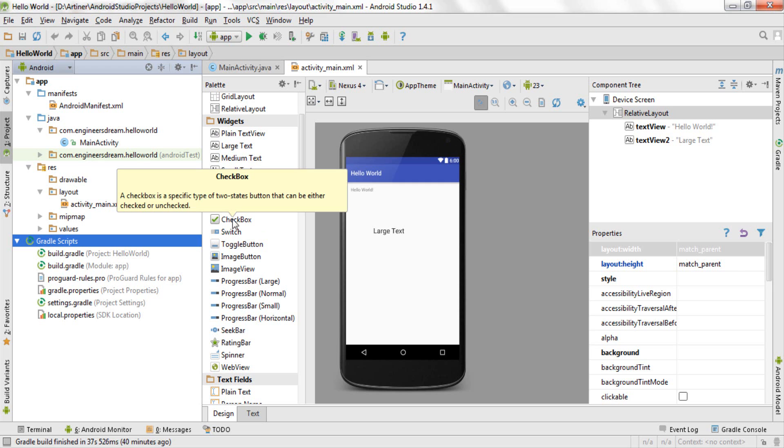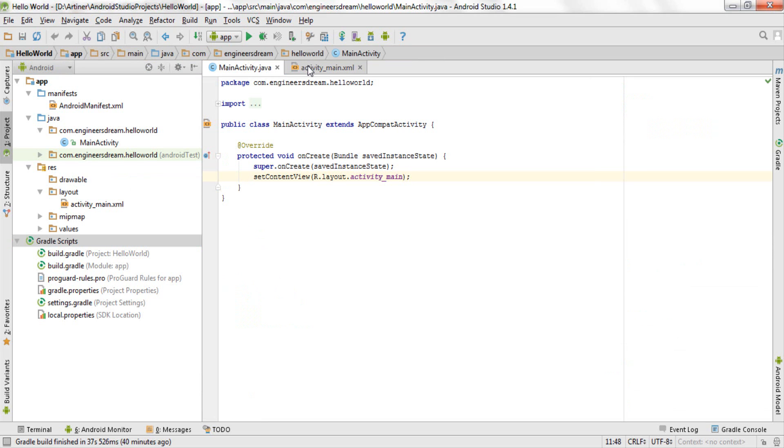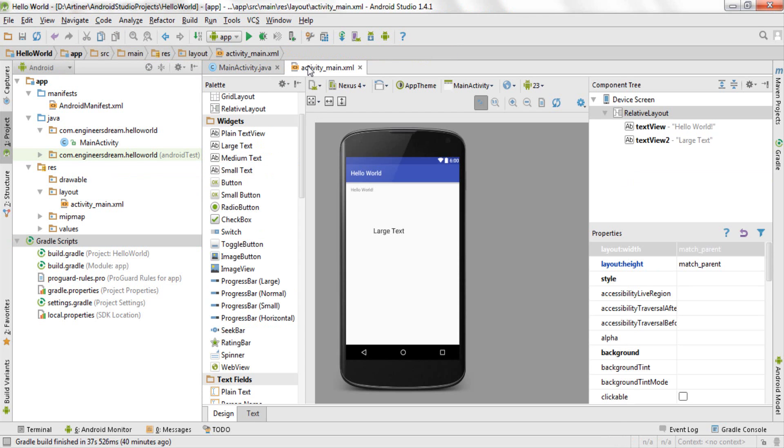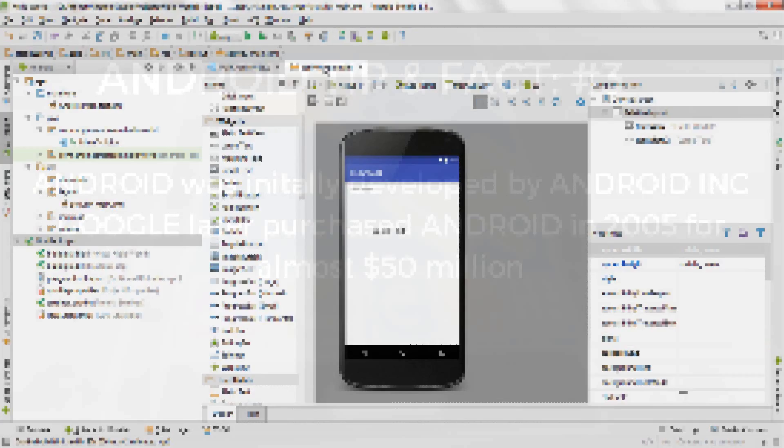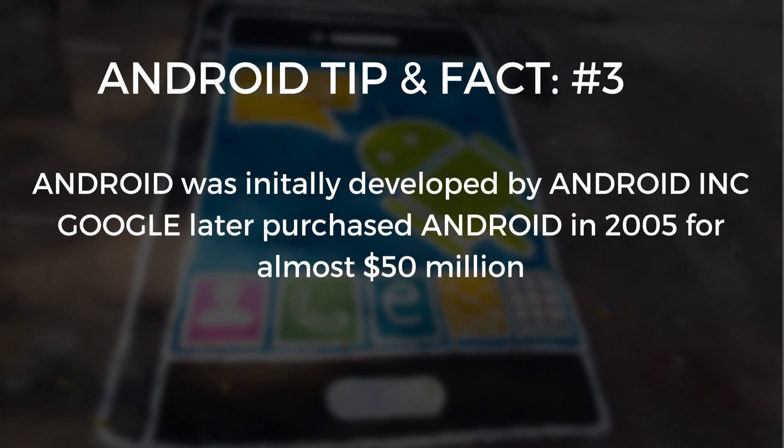So I hope you would have understood something about the main activity.java and the activity main.xml file, and you would have also understood how the files and folders are placed inside your Android application and what is the importance of each and every file. So that's it from this video. If you like this video please feel free to hit the like button, and in the next video we'll start with the actual programming part. Thank you guys.